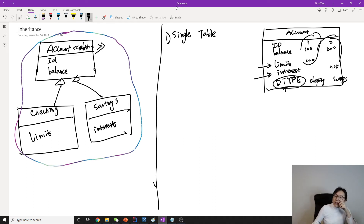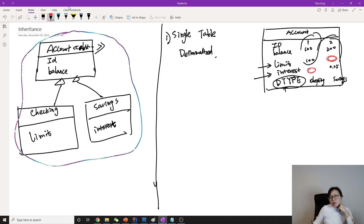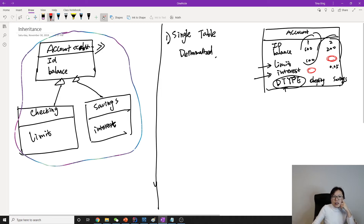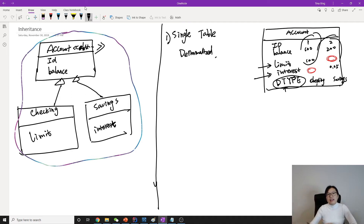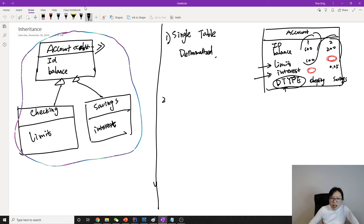Single table is a denormalized table, because when we save a Checking account the interest column will be null, and when we save a Savings account the limit column will be null. For the entire table we may have lots of nullable columns, and normalized design doesn't like nullable columns. However, the performance is good because you only have one table — everything is fast for search, select, or insert.